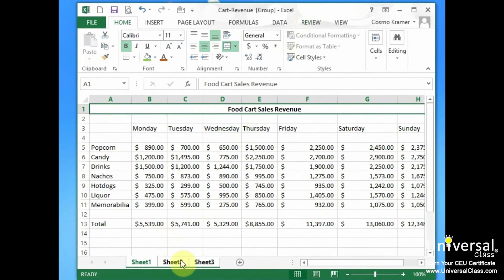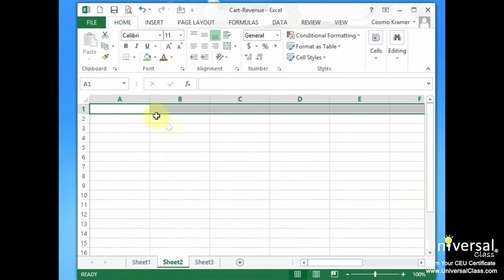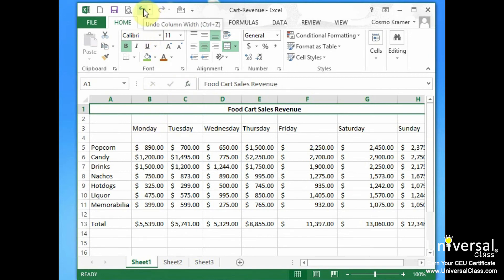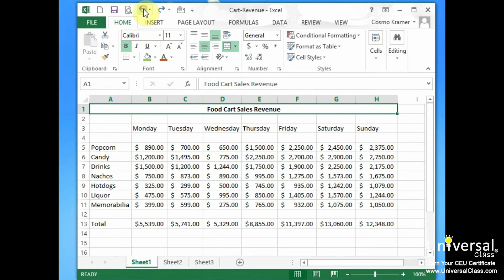And that's the default width for all the columns. So if we go to Sheet 2, everything's now at a default width of 17. Now if we don't like that we can always undo it, so we can go and click the Undo button up here and that's done.